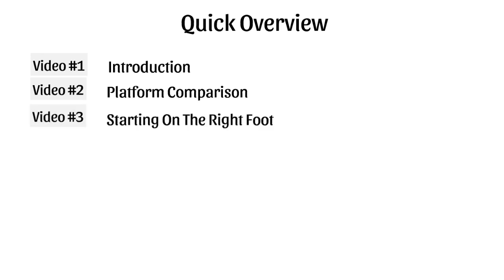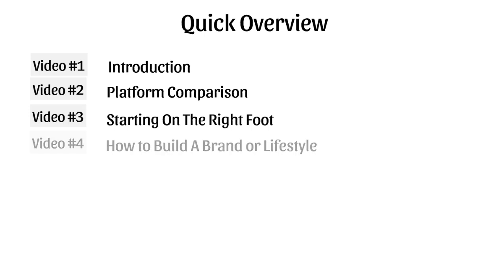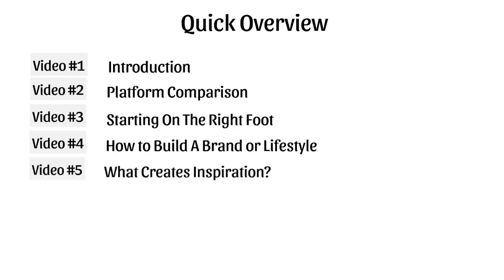Video number three, we're going to talk about starting on the right foot. Video number four, we're going to talk about how to build a brand or a lifestyle. This is key, especially for Instagram, and you'll see in just a minute. Video number five is what creates inspiration, and it'll make more sense in just a minute.